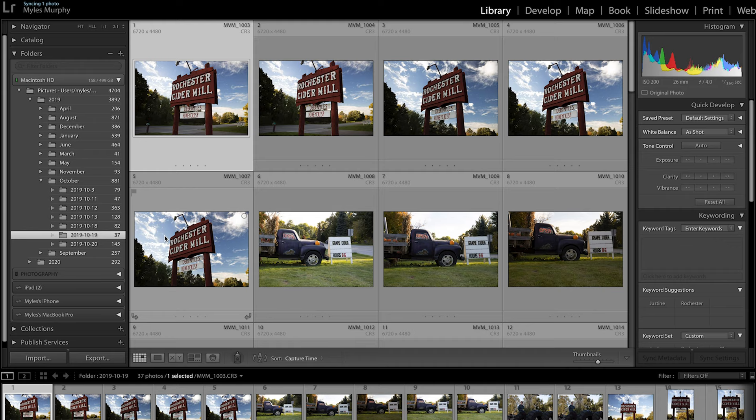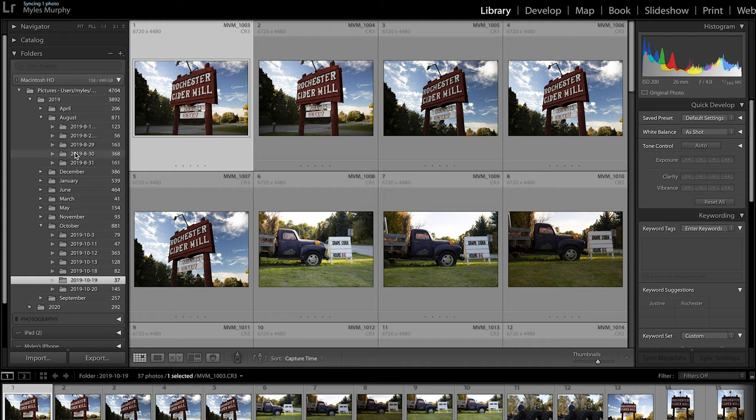And it's super easy to find photos. If I want to go back to say my Boston trip in August, I can come here, click on my August folder. And let's say I know I was there on the 30th, I can click the 30th.